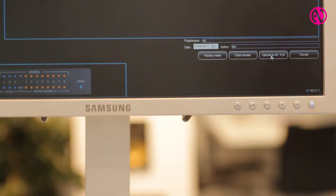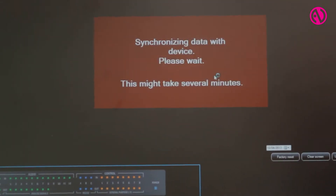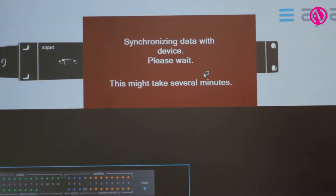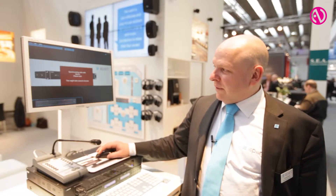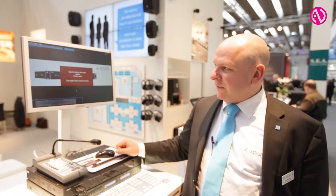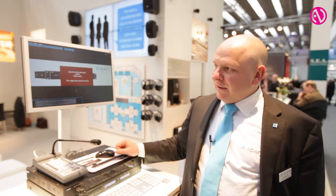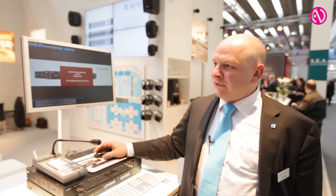You can then upload it to the AudioControl unit and from then on you are live and active in the device. It needs to synchronize with the device so that all the data is now stored in the unit. From then on, each action you do will be done live in the AudioControl and you have a constant live feed of what you are doing with your DSP processing.